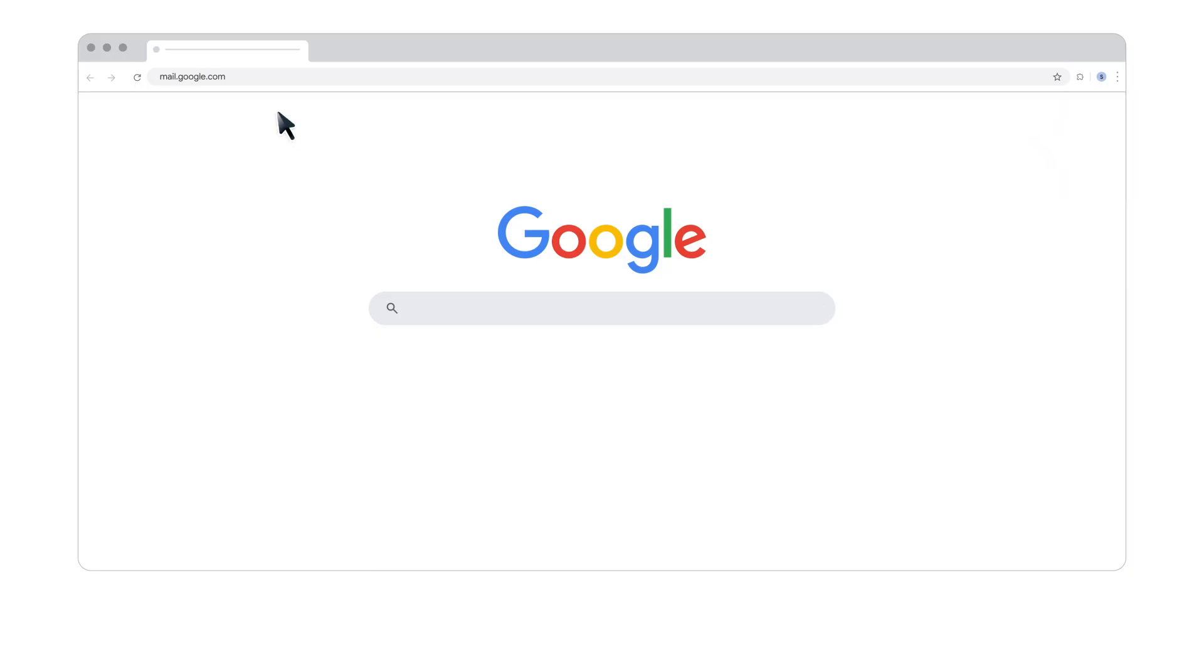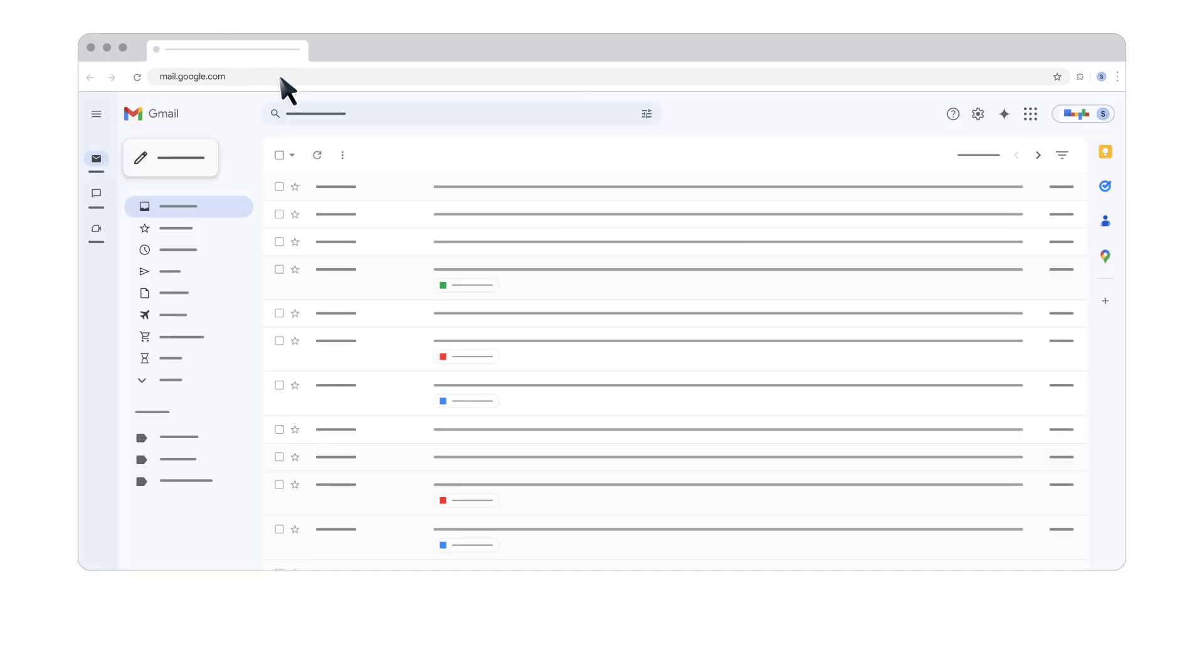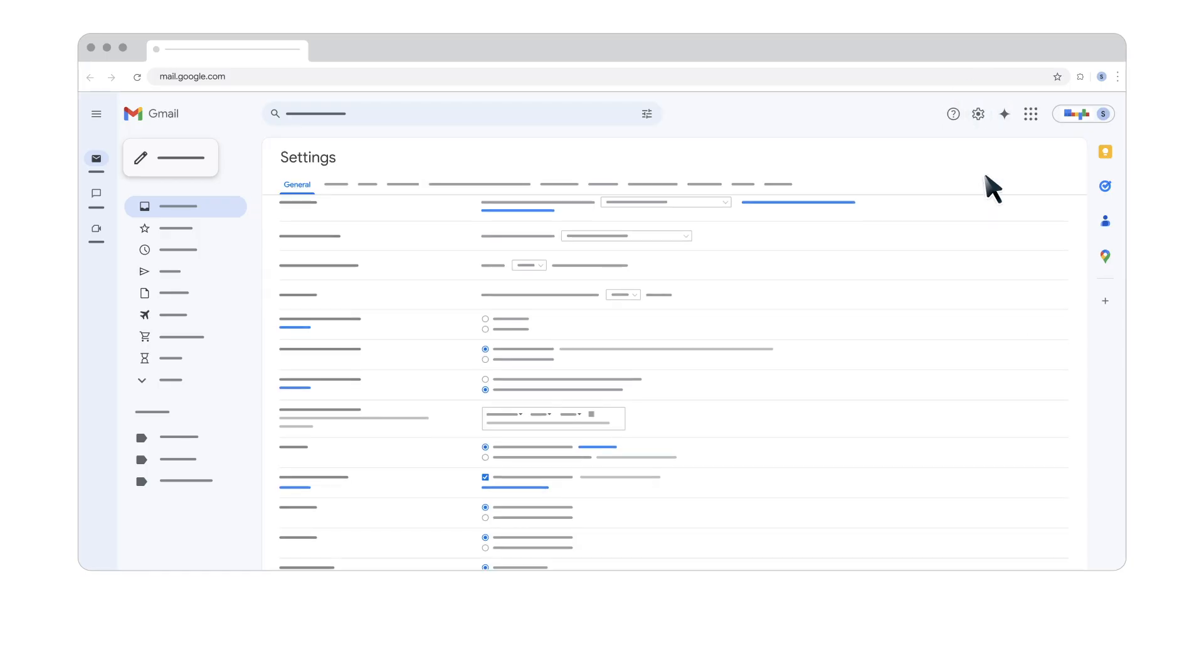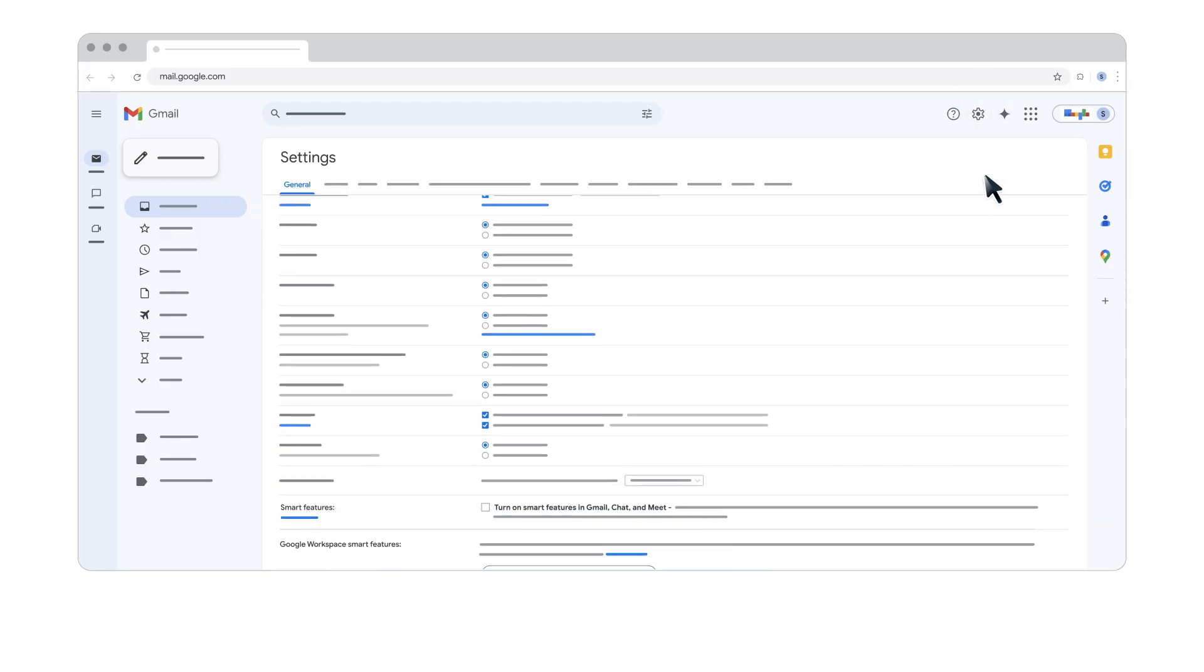On your computer, go to Gmail, click the Settings gear icon, and then see All Settings. Under the General tab, scroll down to Smart Features.